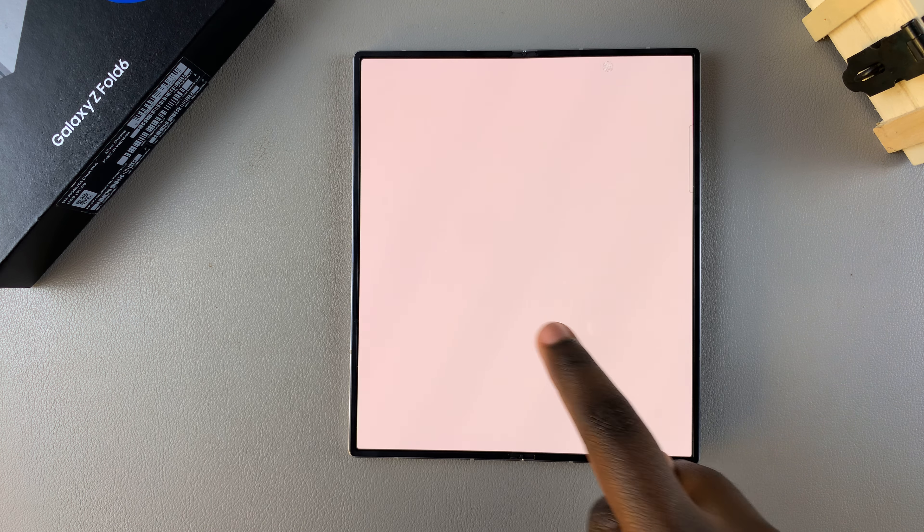You'll now notice that the lock screen shortcuts have changed and have been applied to both sides. When you unfold your phone and access the lock screen, you should see that the shortcuts have also been changed there.